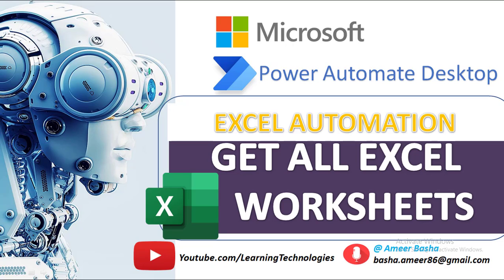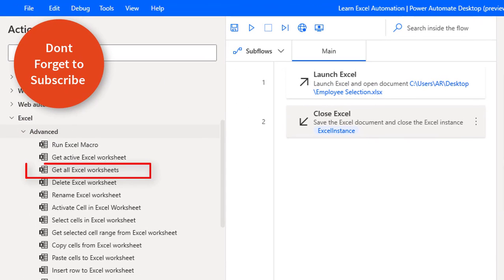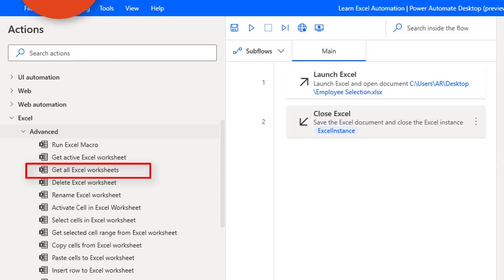Hello Techies! Welcome back to Power Automate Desktop Tutorials. In this tutorial we will learn how to work with Get All Excel Worksheets. First we'll see what is the purpose of this Get All Excel Worksheet action. By using this action we can retrieve all the worksheet names of a particular Excel document.